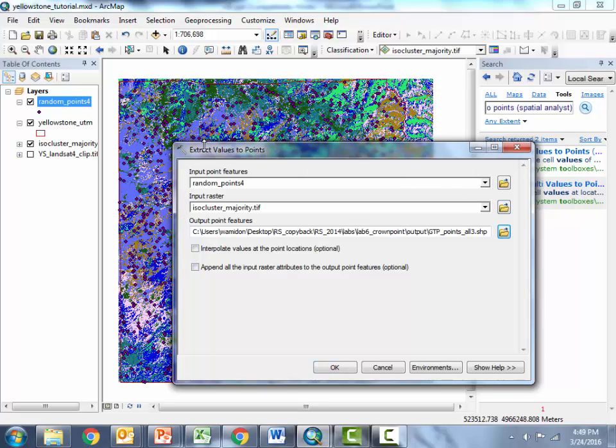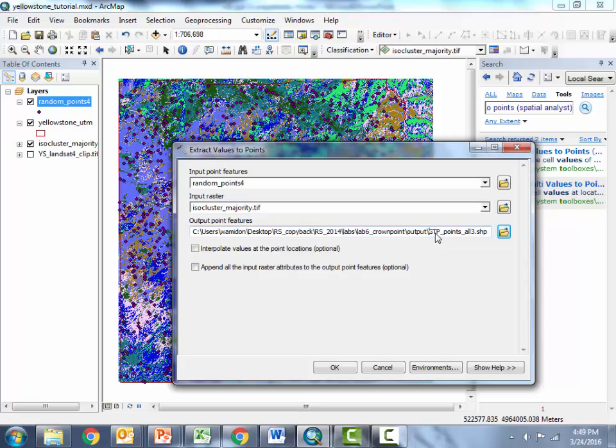Okay so for my input feature I've got the random points shape file I just generated. For my input raster I've got the classified raster that I've made in the previous videos and then I gave my output file name something meaningful and that's going to be a shape file also so I gave it a .shp extension and we'll hit OK.